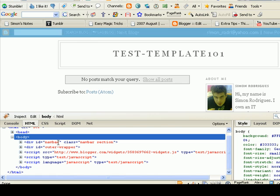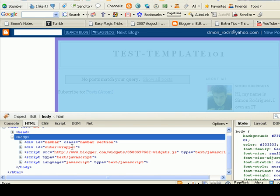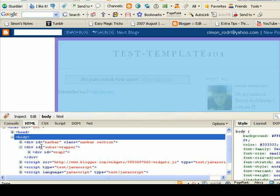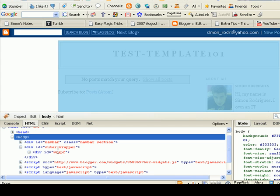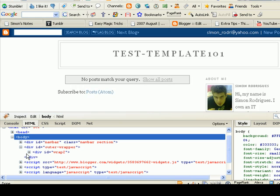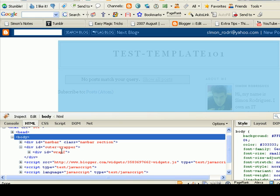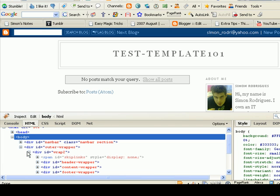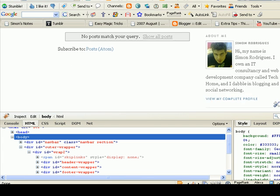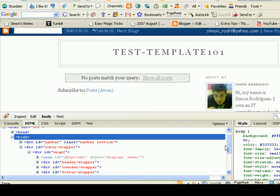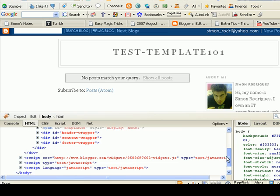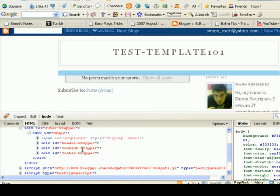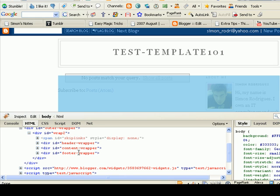The outer wrapper is the main blog itself which is what we want to make wider. And then within the outer wrapper we have wrap2, and then within that you have your header wrapper which we're going to have to make wide as well. And you have your content wrapper and your footer.